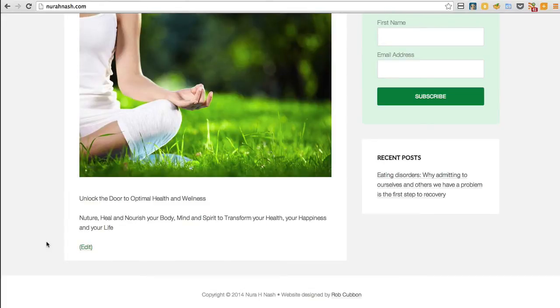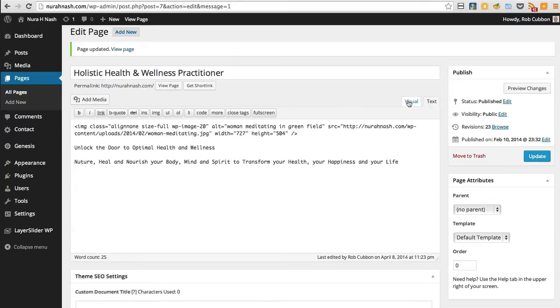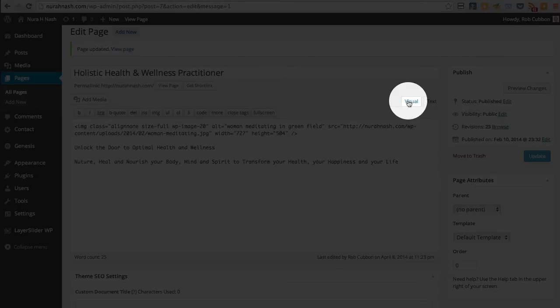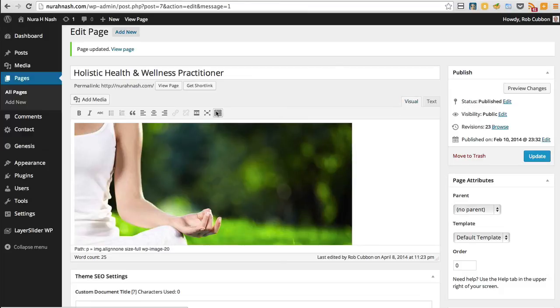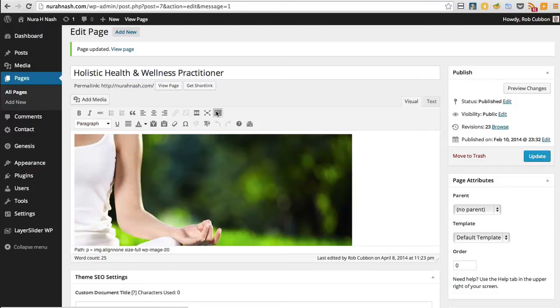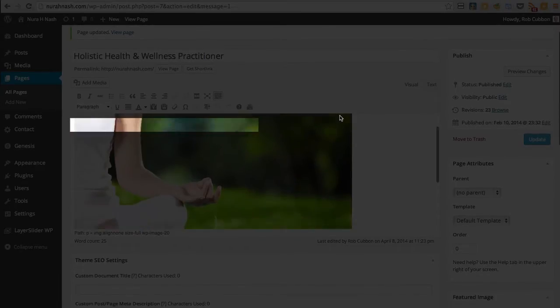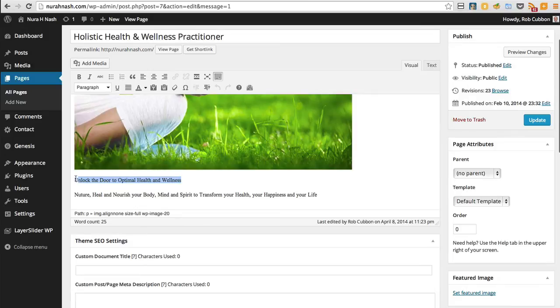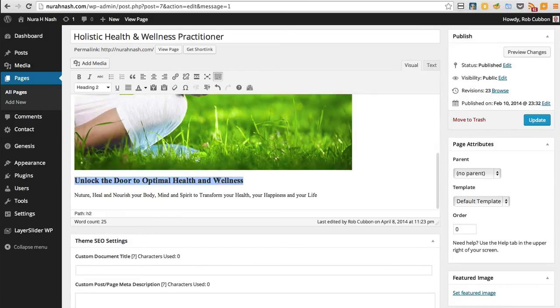This is how it looked when we were having this conversation and Nura had just added a little bit of text underneath the image. I was able to show Nura on our Skype conversation how, if you in the visual editor click this button to get the second line of editing icons, we could select text and make that bit of text...